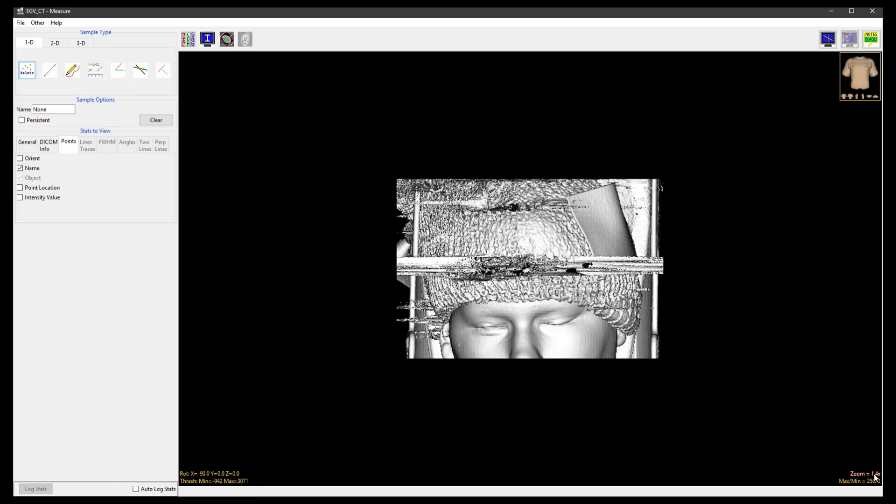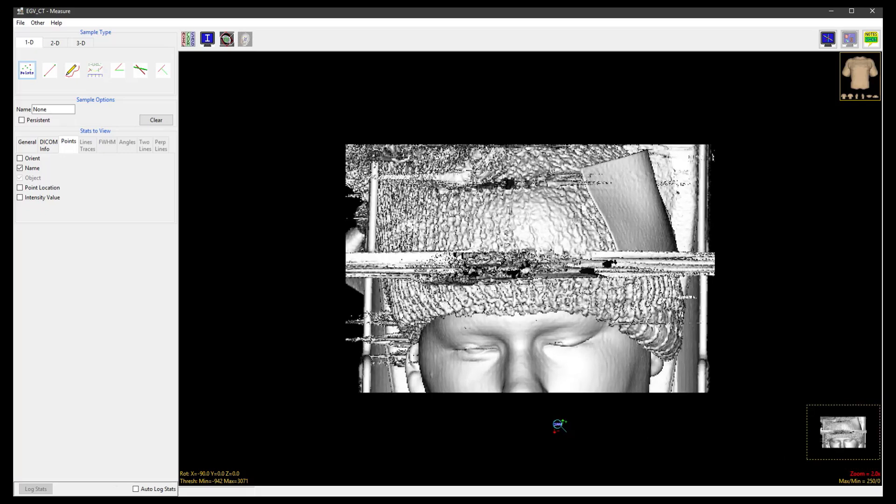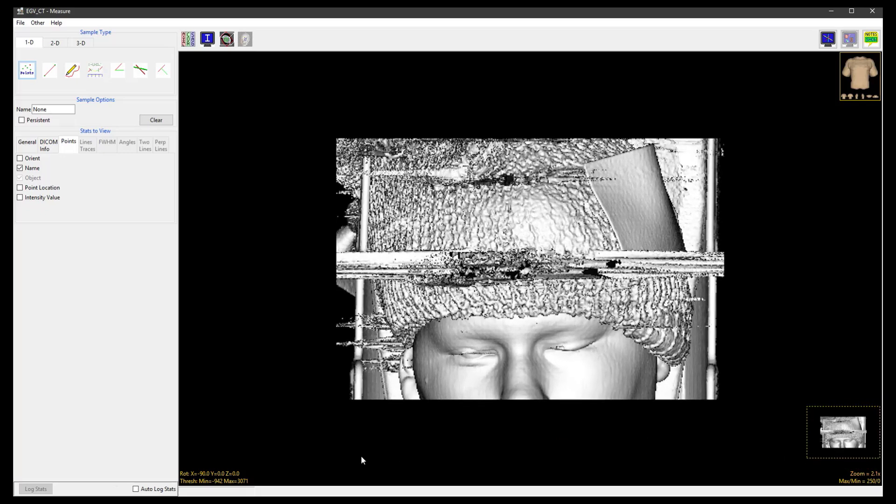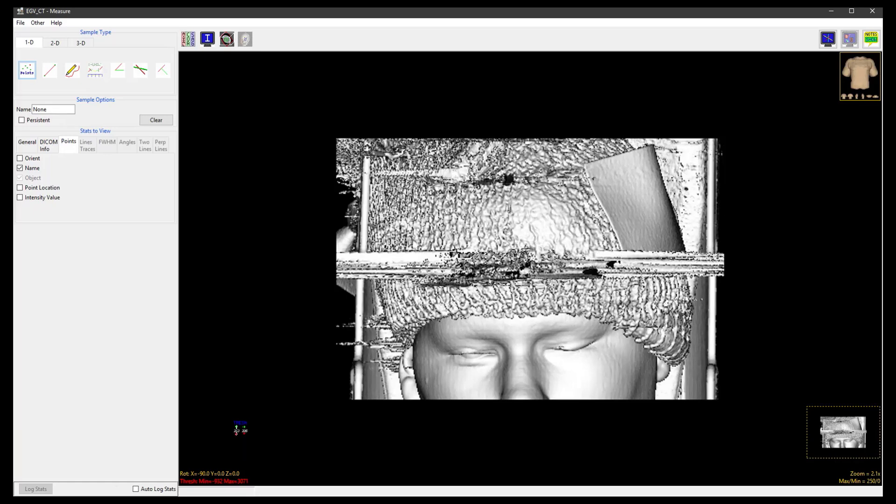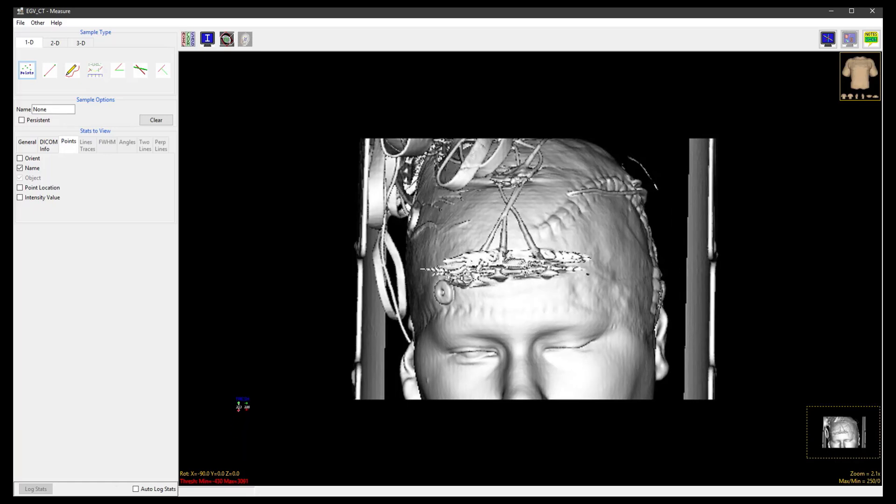Using the Zoom tool, zoom into the rendering and then use the Threshold tool to adjust the threshold range until bone tissue is displayed.